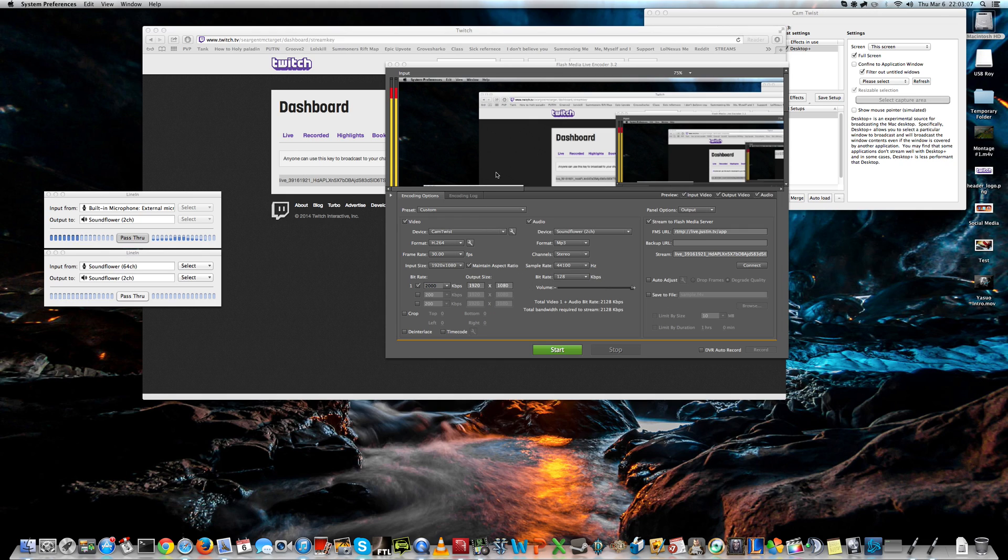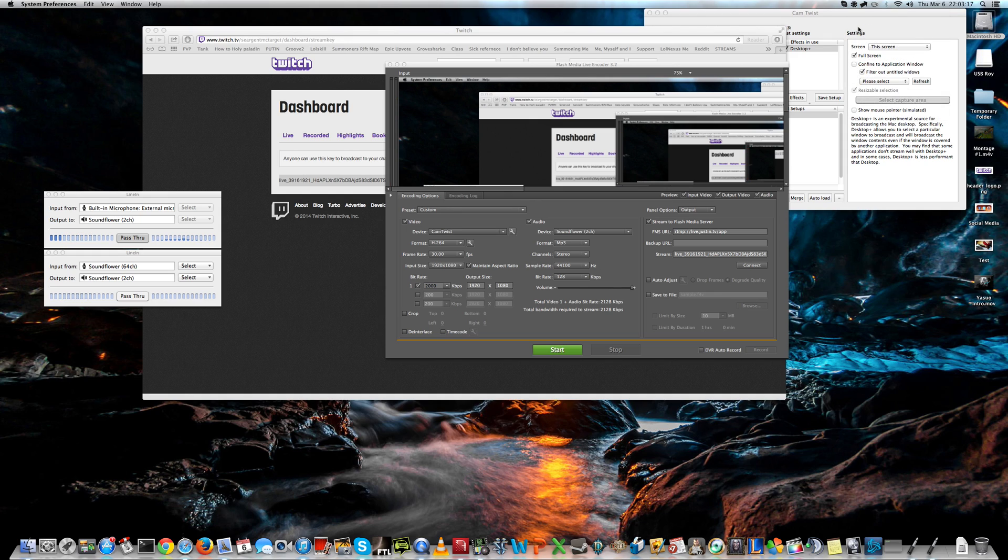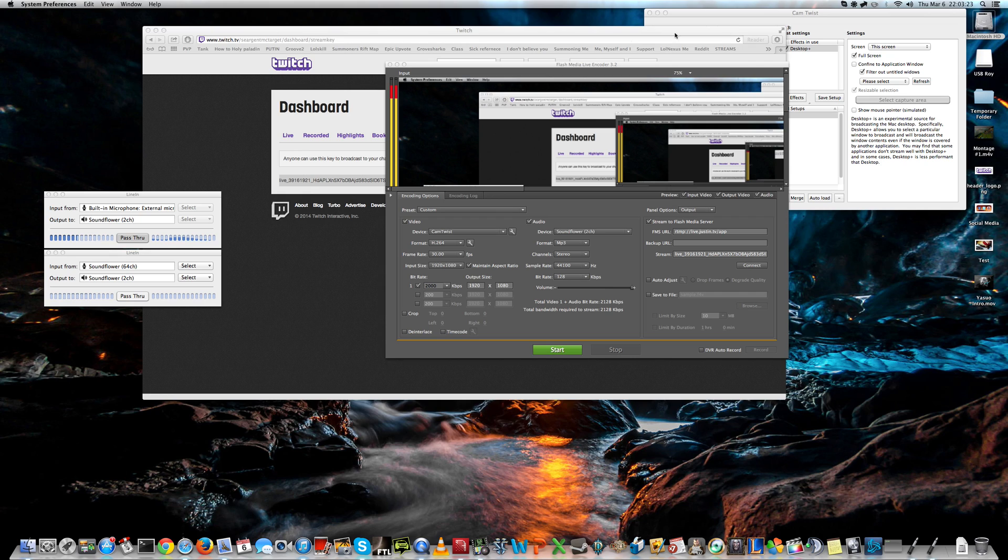Now, you'll hear yourself speak. To remove this, we go to up here, to the settings, and turn Soundflower 2 channel off. Now, your stream will hear you speak. You won't hear yourself. That's ideal.